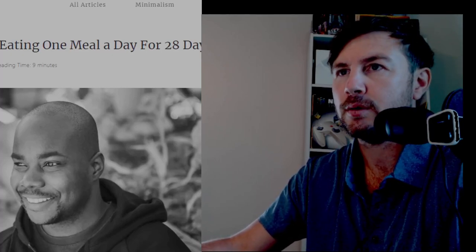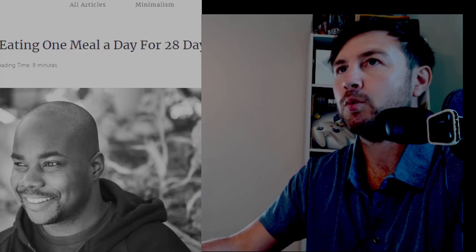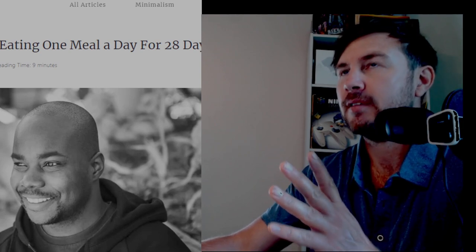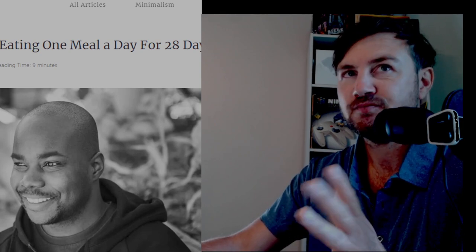As you guys know, I'm on day two of eating one meal a day and I'm still alive, I'm not dead.